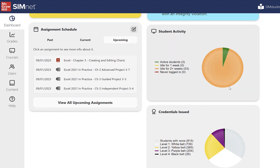That's student activity — it's kind of nice. In a little snapshot, you can see how active your students are in the class. Most of the time it will be mostly green, meaning students are active and doing assignments regularly. Keep an eye on those that are idle for two-plus weeks — that's a good one to look at.